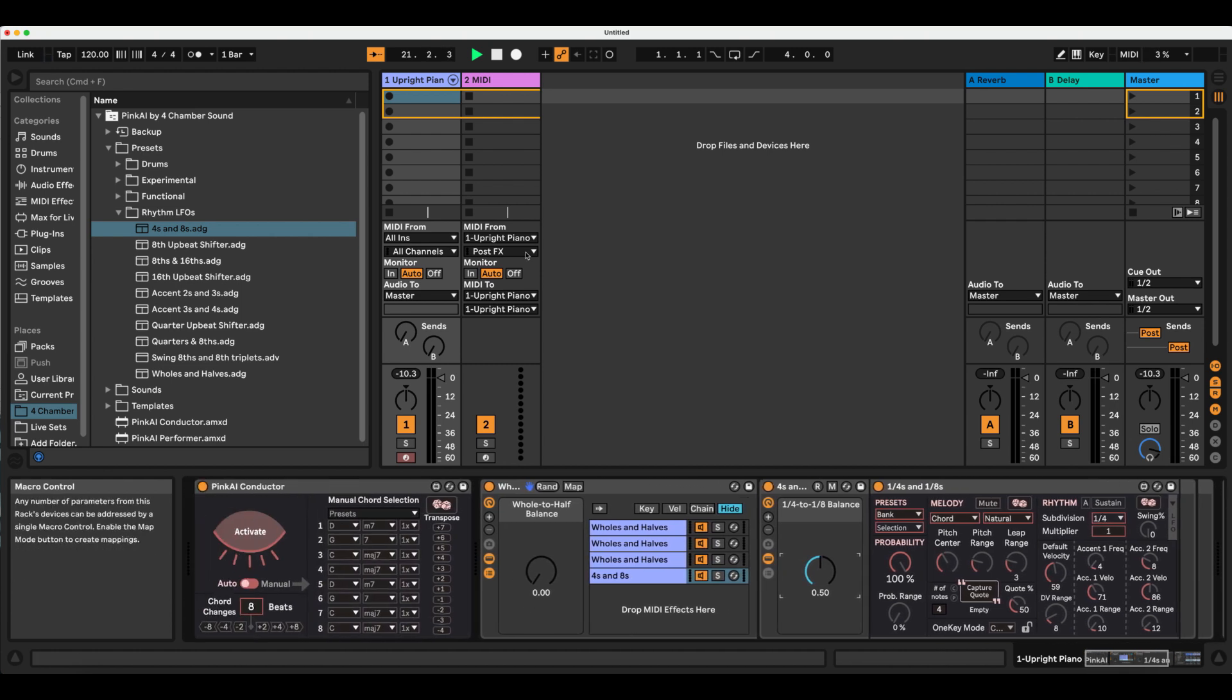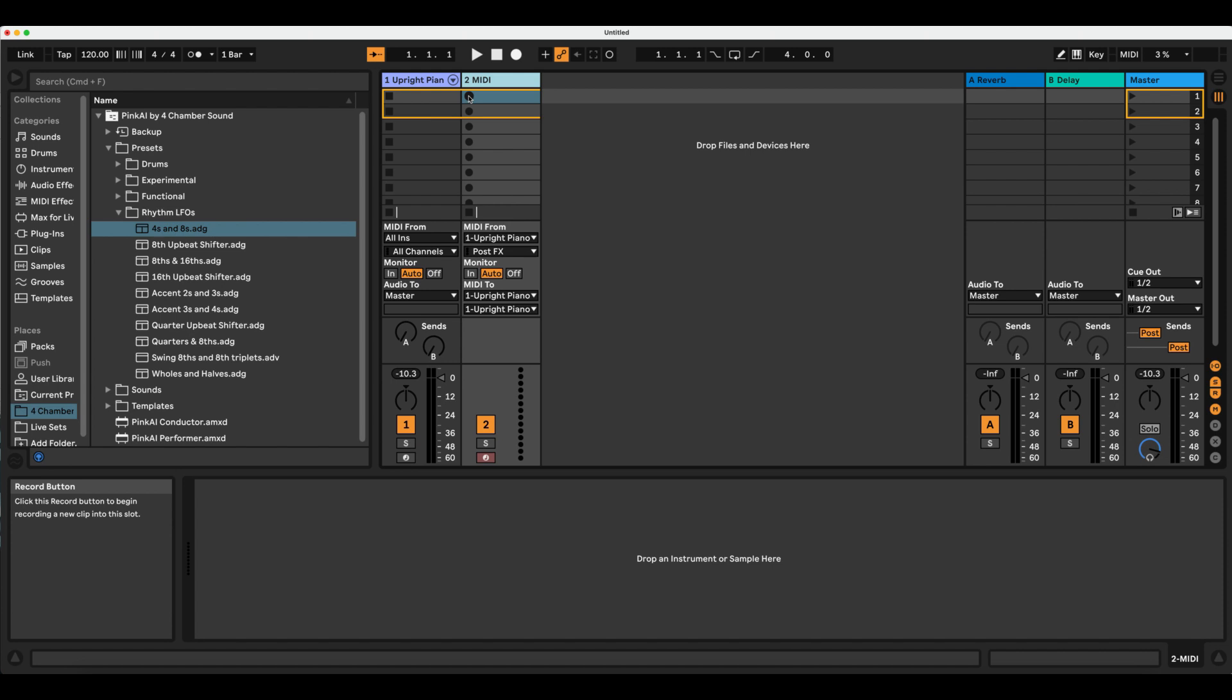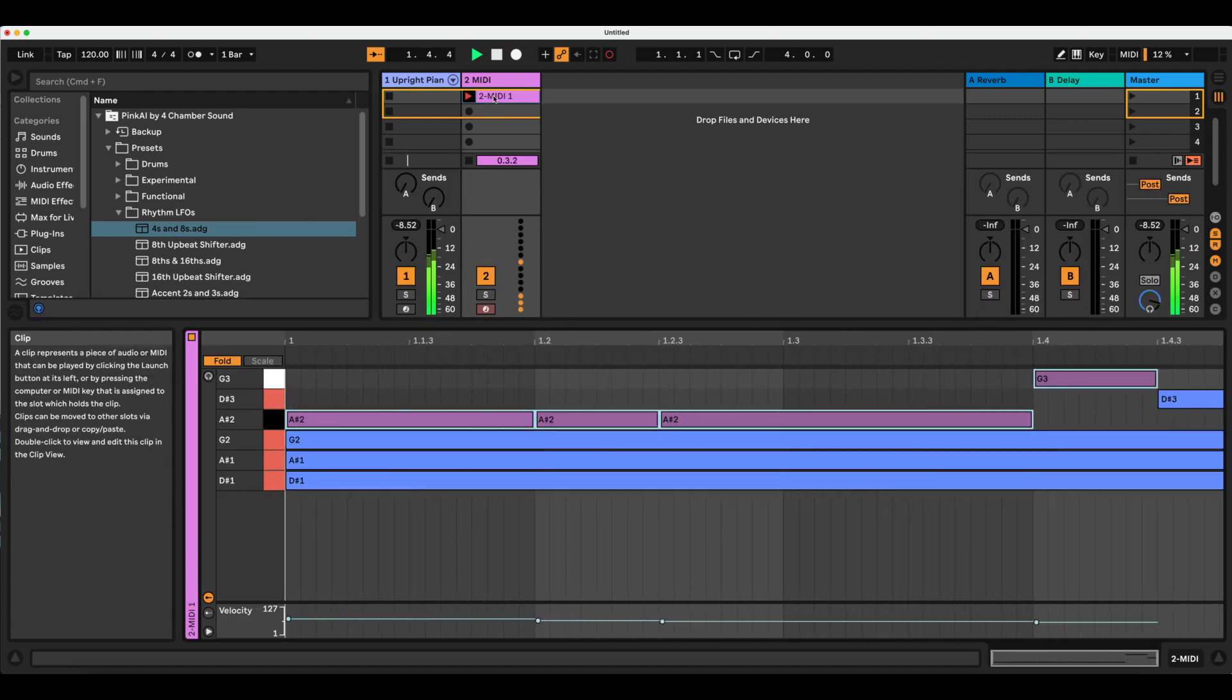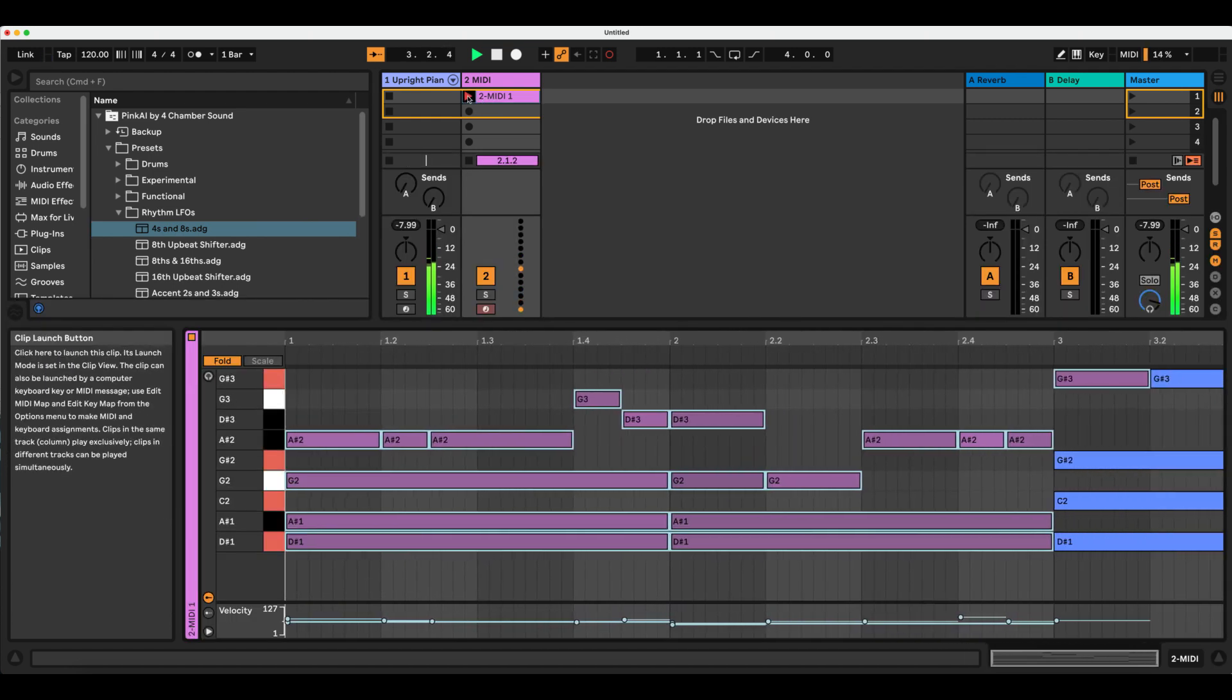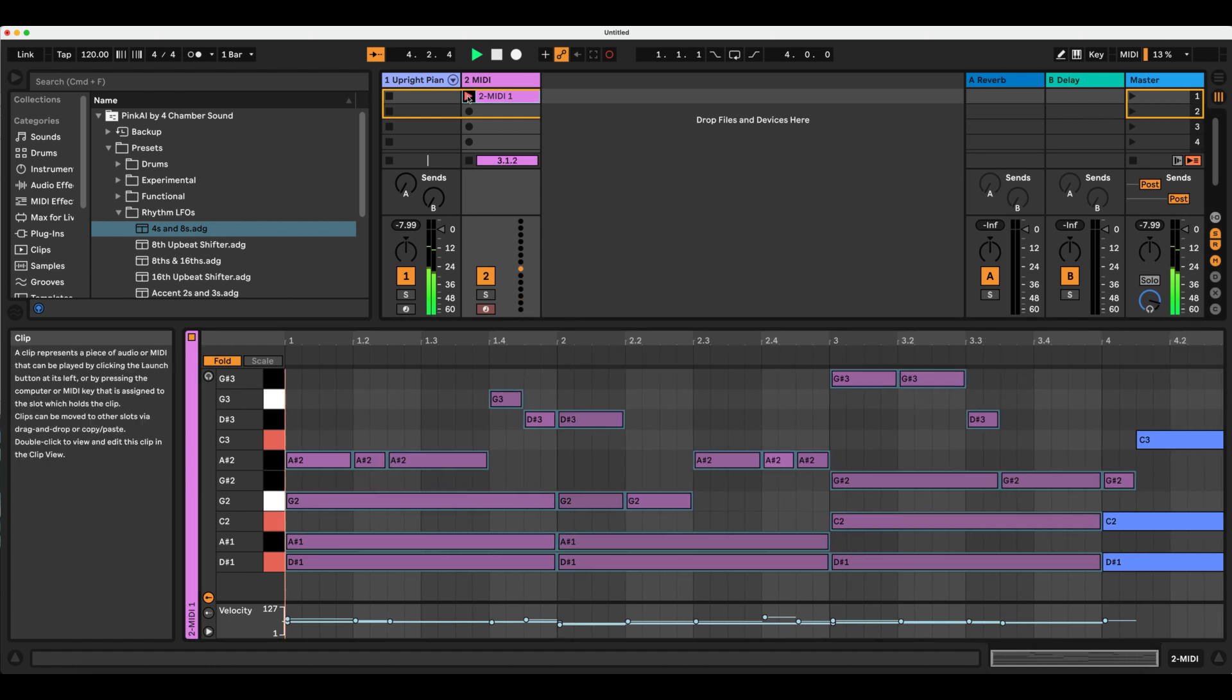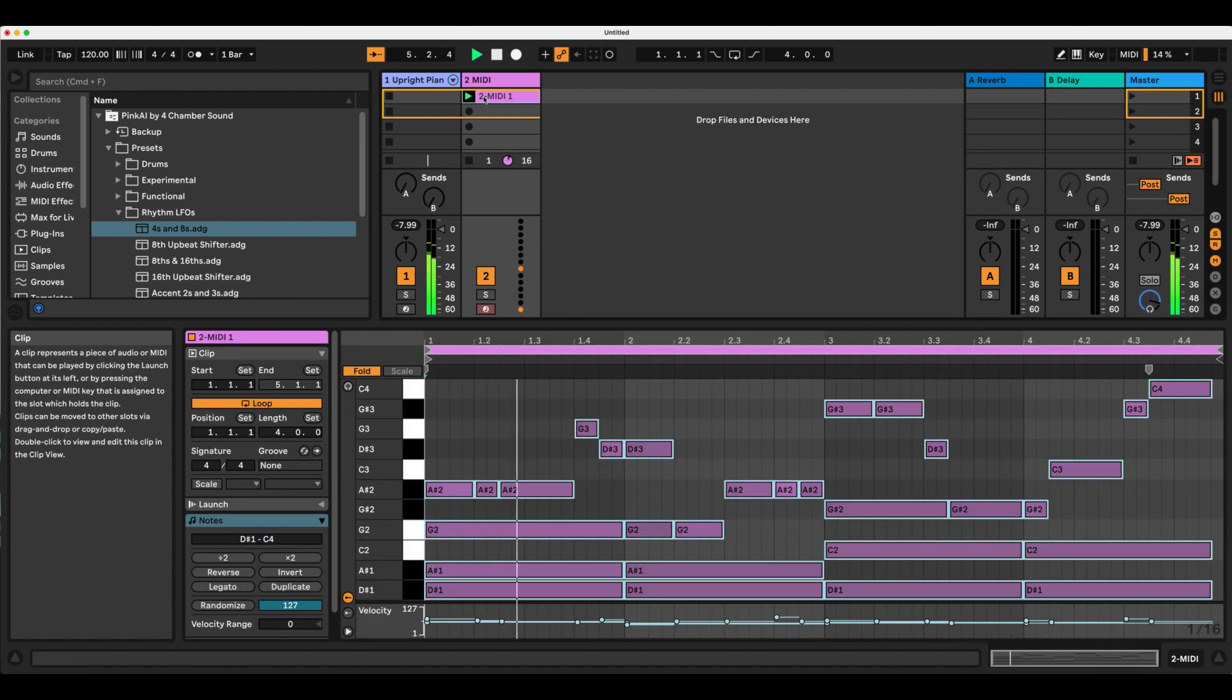With our blank MIDI track already set to receive MIDI from our performer, I'll arm this clip and immediately hit S on my keyboard to prepare the recording. With global launch quantization set to one measure, I'll click play in the middle of my fourth measure here, and then hit S again to stop my conductor, and the resulting four measures play back on loop.